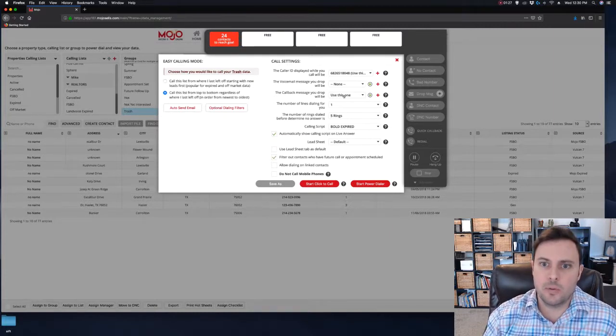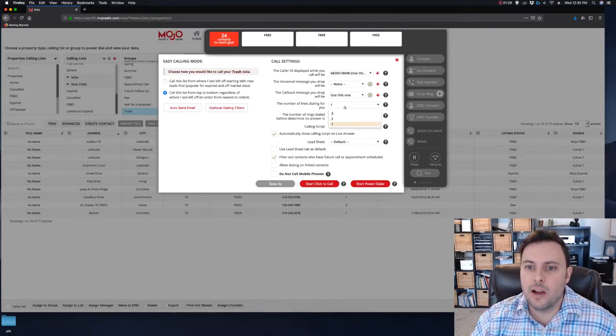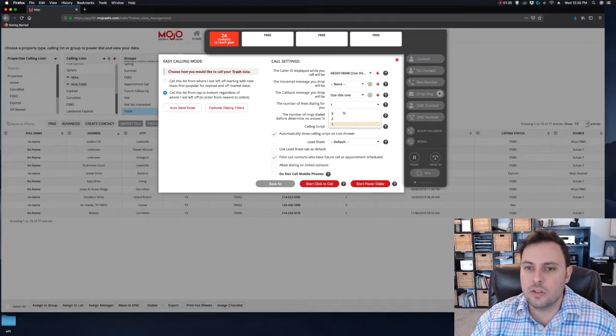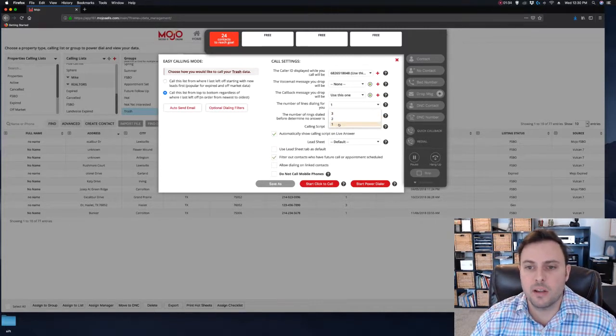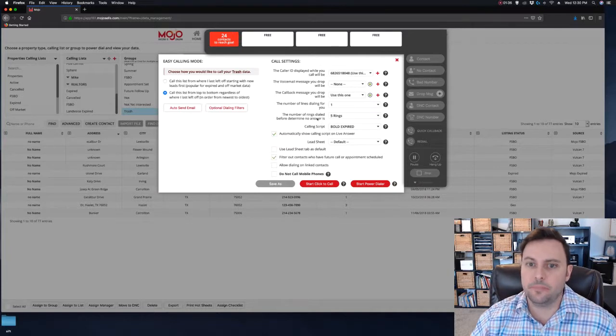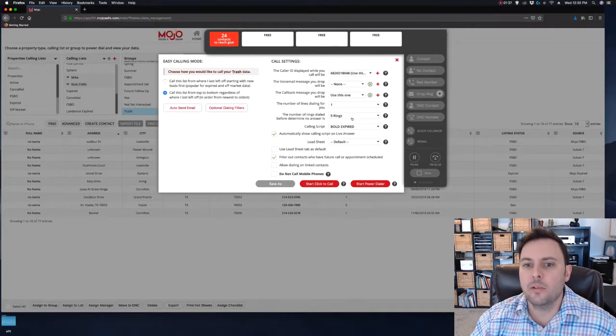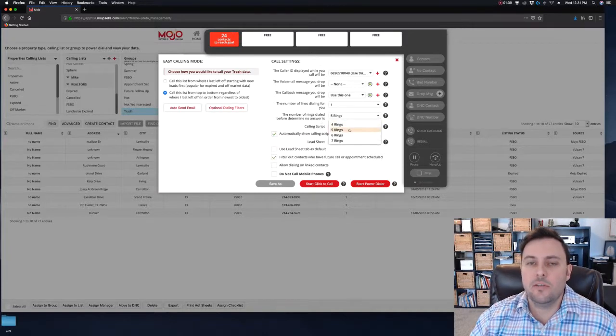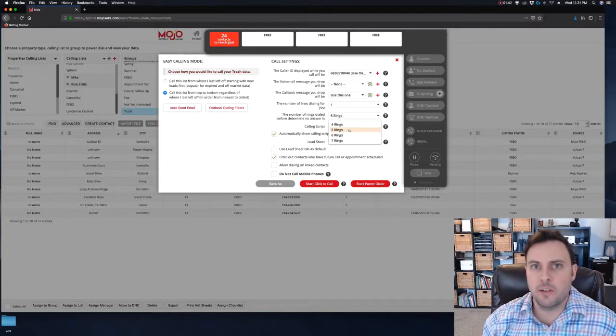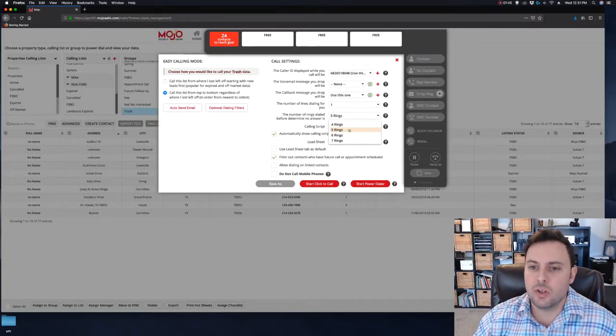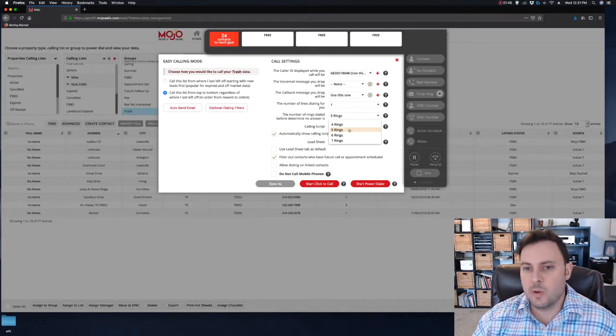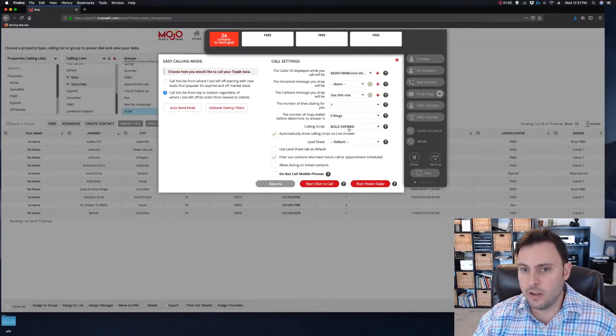Here the number of lines you choose to dial with, pretty self-explanatory. The more lines, the faster you'll get pickups. I'm going to select one for this test. Number of rings: I usually do five rings if I don't want to leave voicemails, or seven rings if I do want to leave voicemails. Four rings is just too short, especially considering mobile phones don't often start ringing until the third ring.